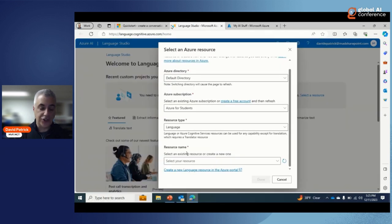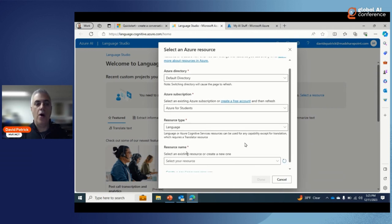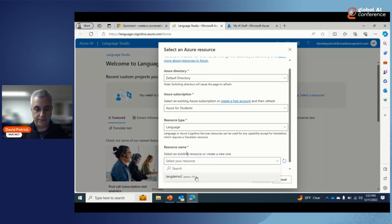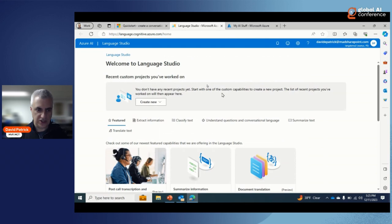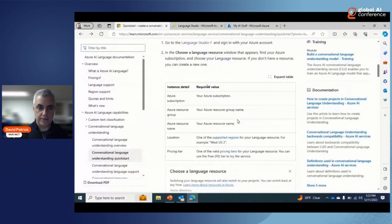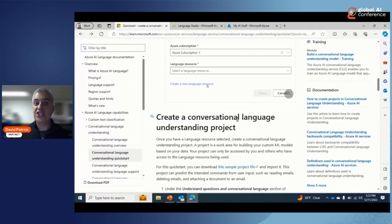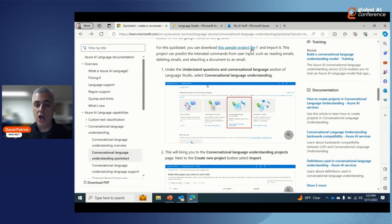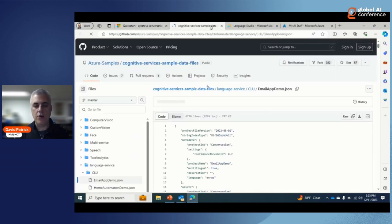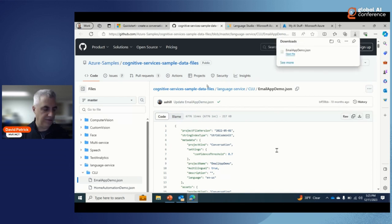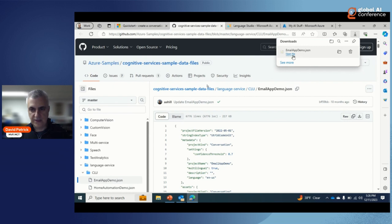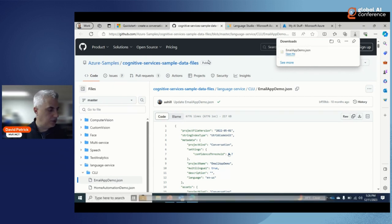I select the deployed language resource — called 'Language Demo 2' — and create a project. A project is the schema for this language: what entities and intents does it need to understand? Microsoft provides a sample JSON project file. This one is an email app demo, with schema for working with emails — how to delete an email, erase an email, and similar actions. Once I download and import that JSON file, the next step is to train the model.